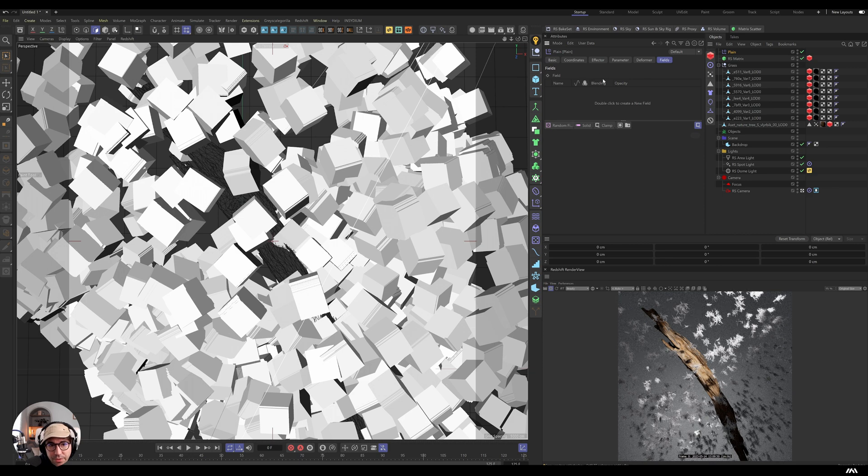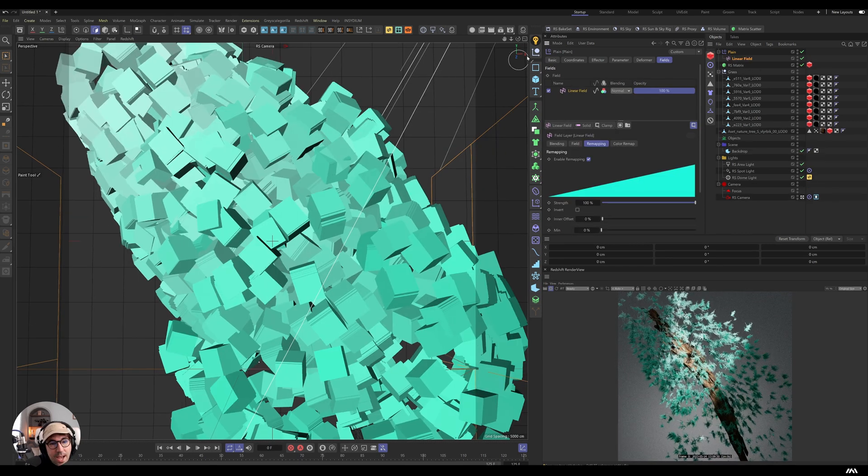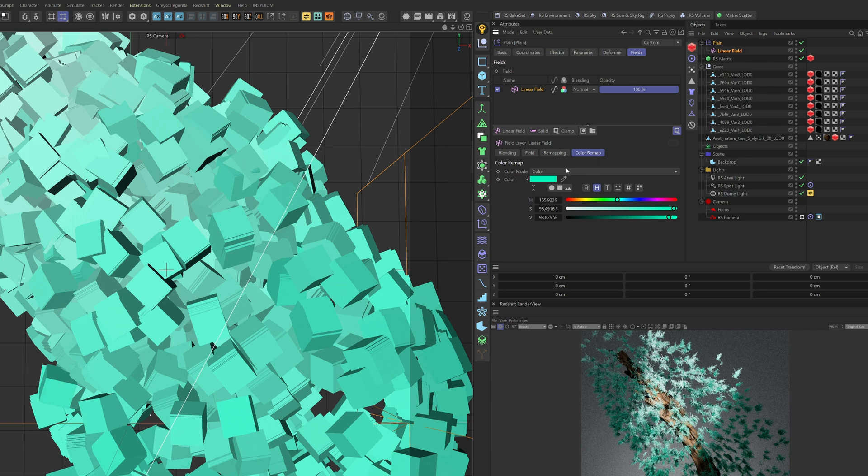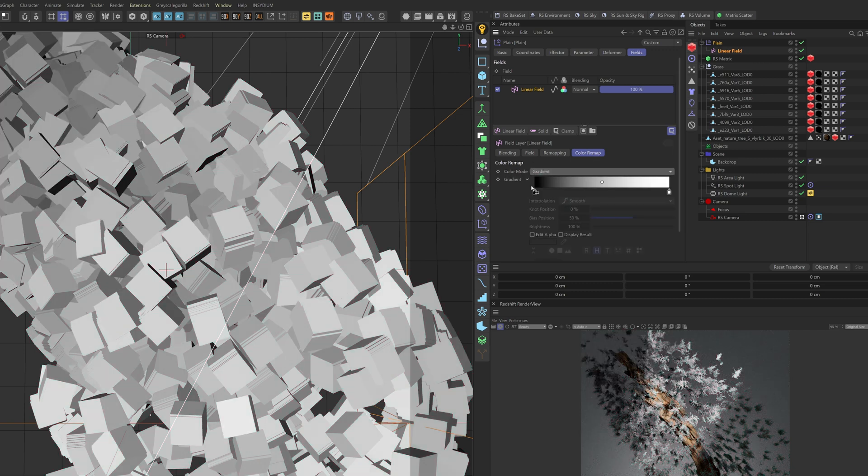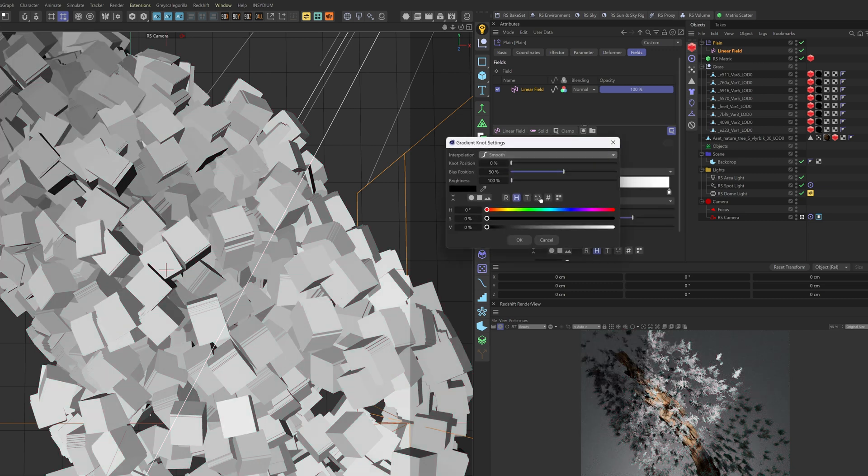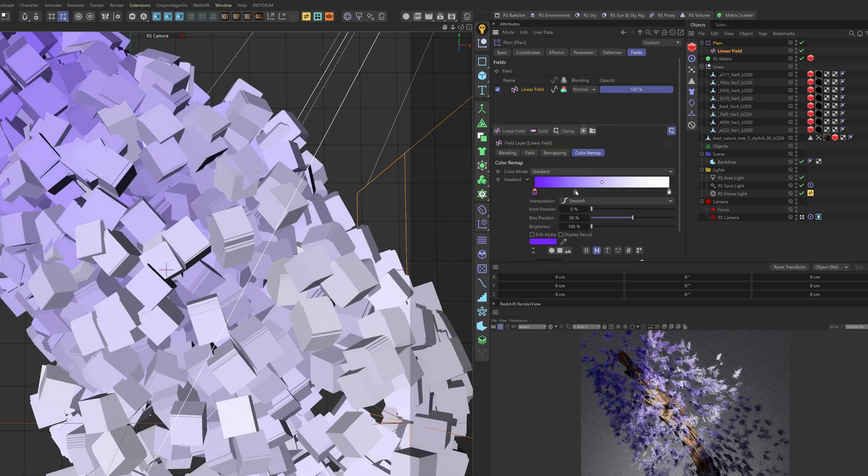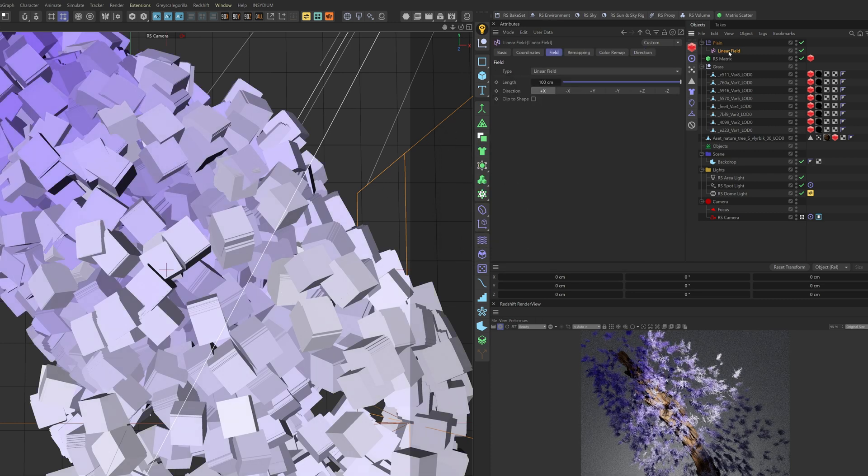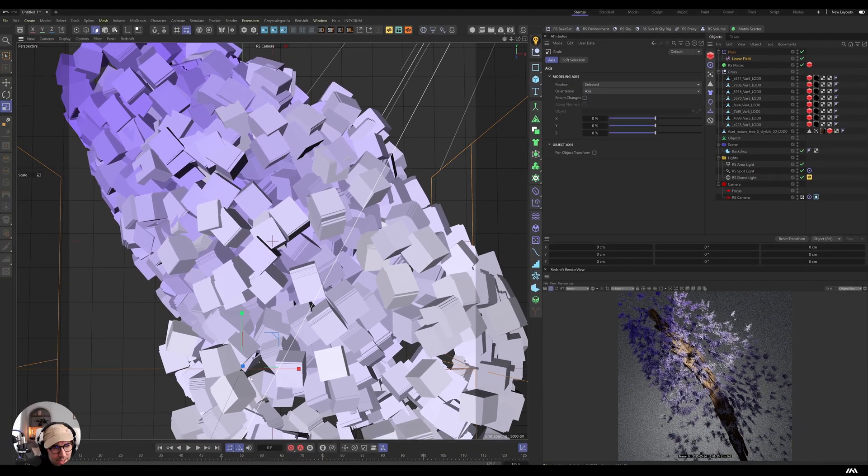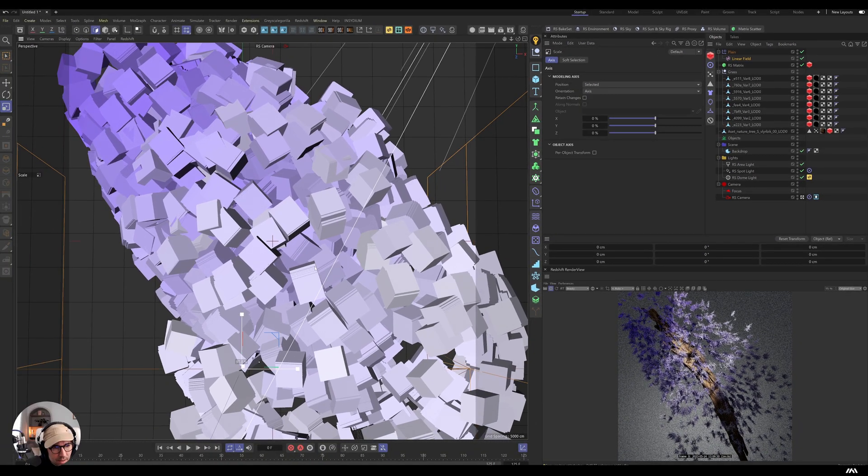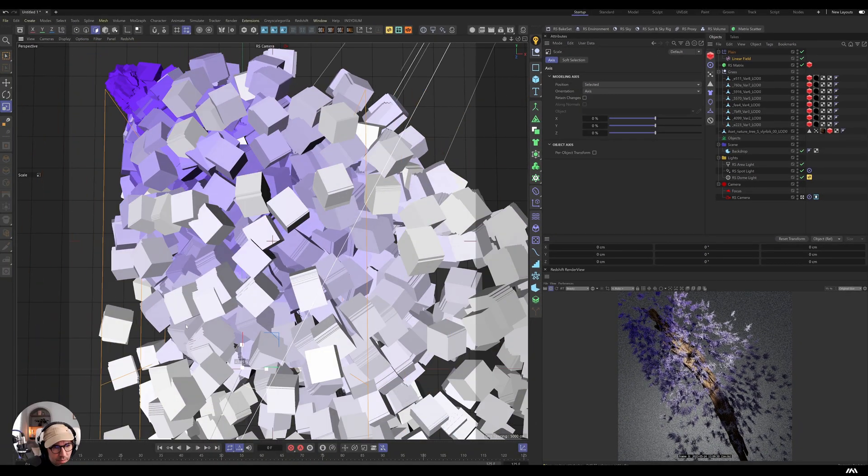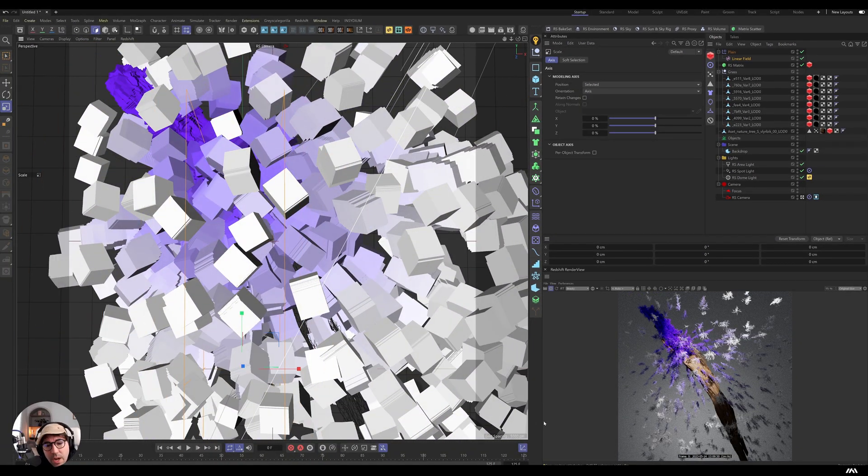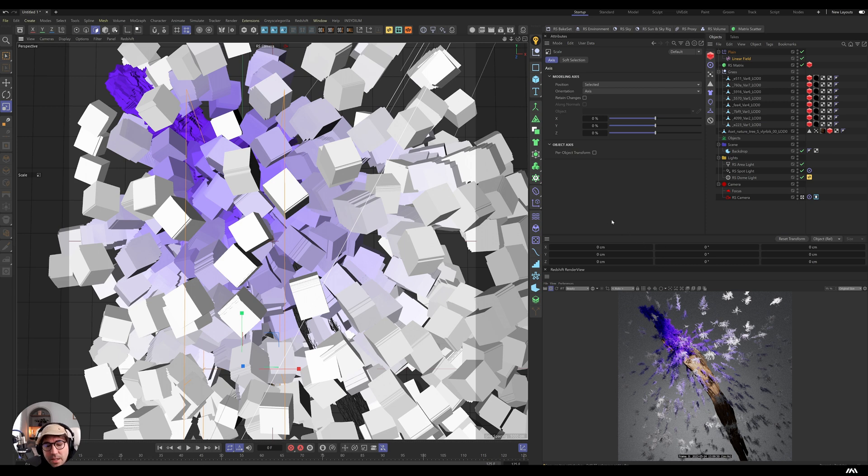I can apply the plane effector to our matrix object. And because we have used a plane effector, we can use fields. I can bring in linear field. And now this is colored. So I can go gradient and maybe select purple, my favorite. And now I have the top. So I can check that linear field. I can press scale and scale it down.